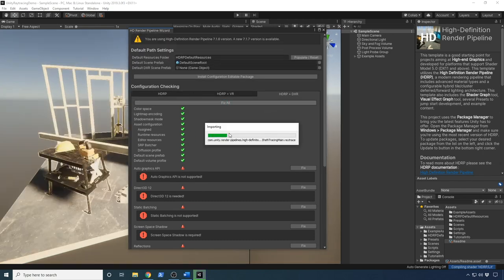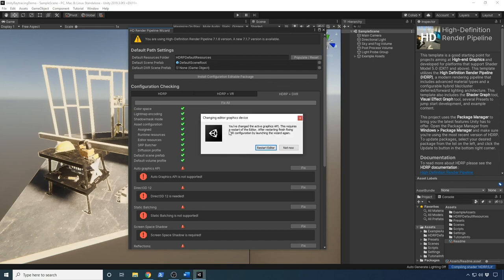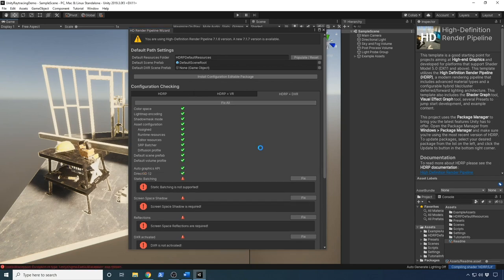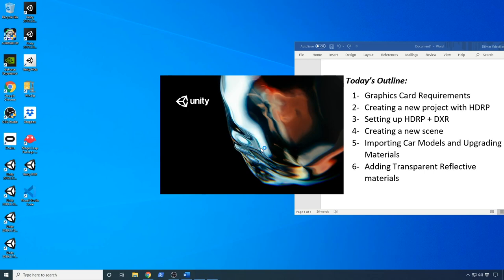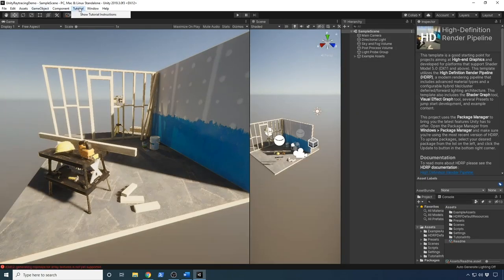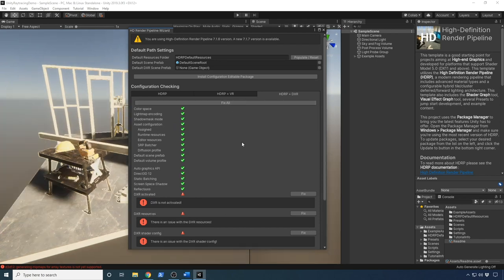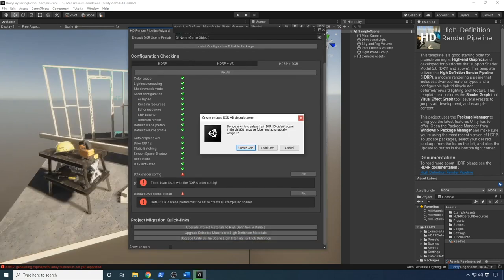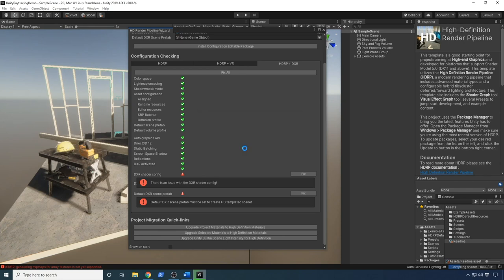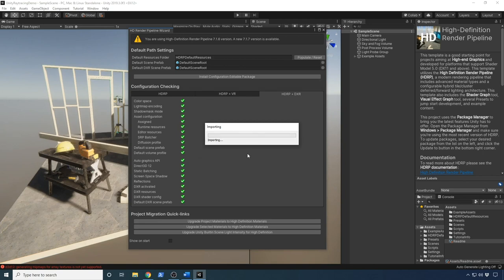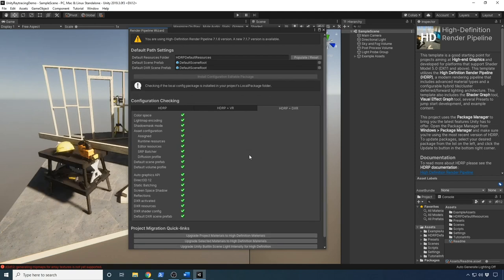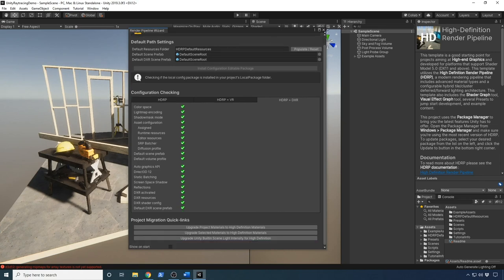I'm going to click Fix All one more time — that's going to import a few assets we're going to need. It's requiring that we click Restart Editor, which is going to reopen Unity. This is pretty nice because it used to be that you had to go through very obscure settings that were all over the place. With the wizard you can find everything in one place. Now it looks like we have a couple more things fixed. I'll click Fix All again — it's telling us we need to create a default scene, so let's click Create, and it's going to import a few more assets.